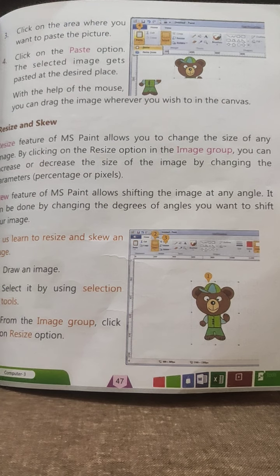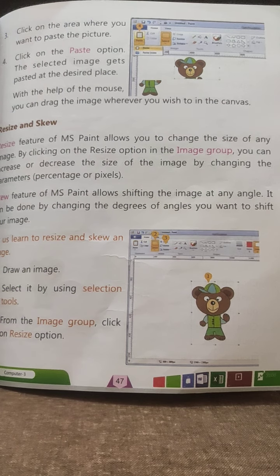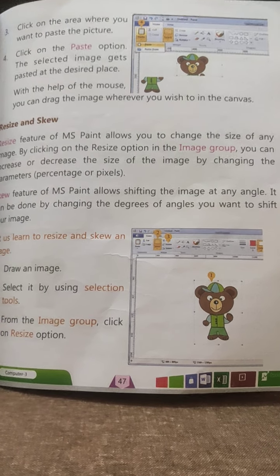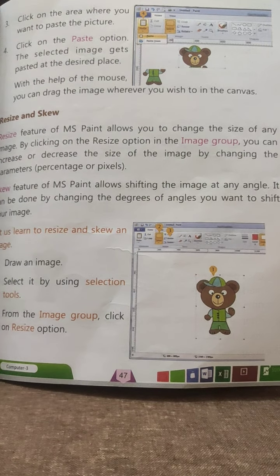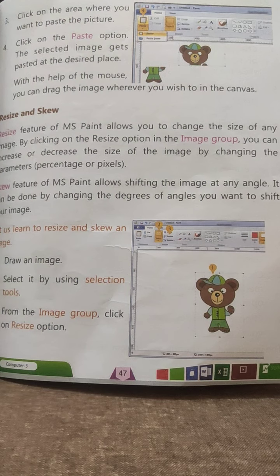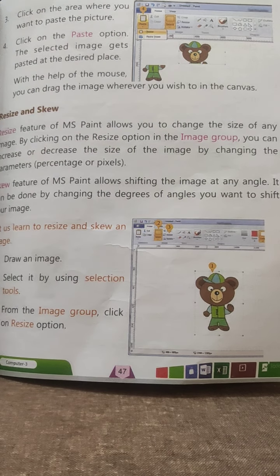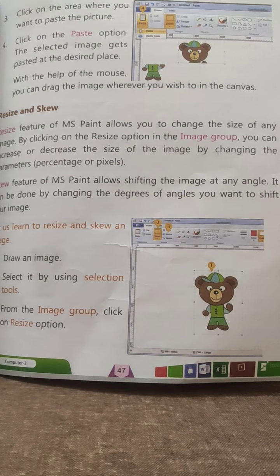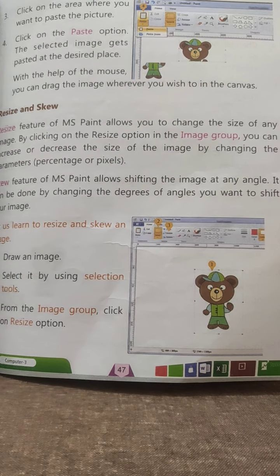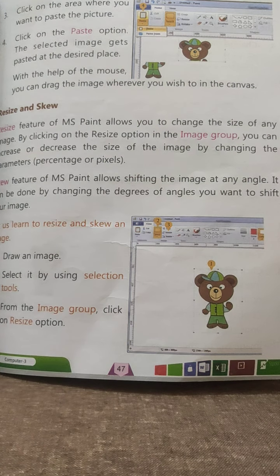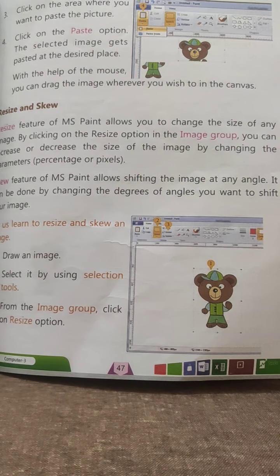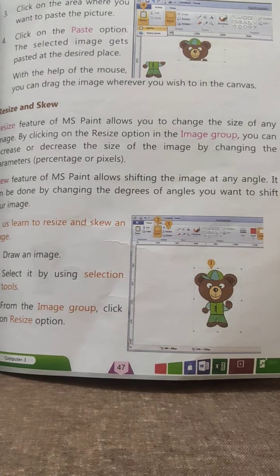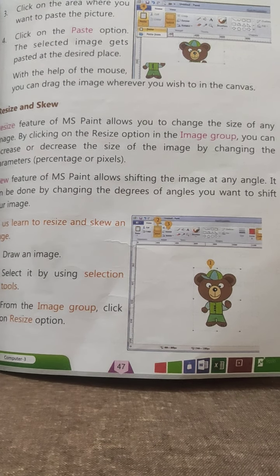Let us learn to resize and skew an image. First, draw an image. Select it by using selection tools. Then, from the image group, click on the Resize option.